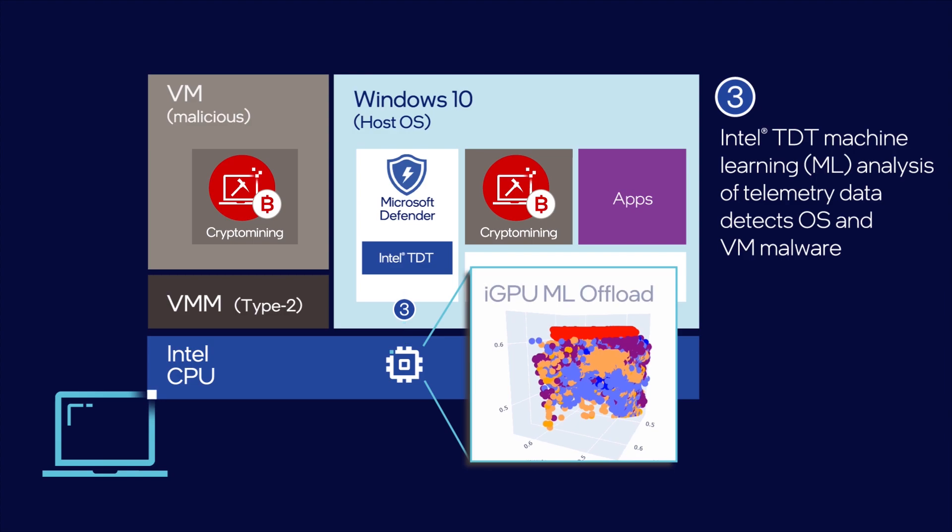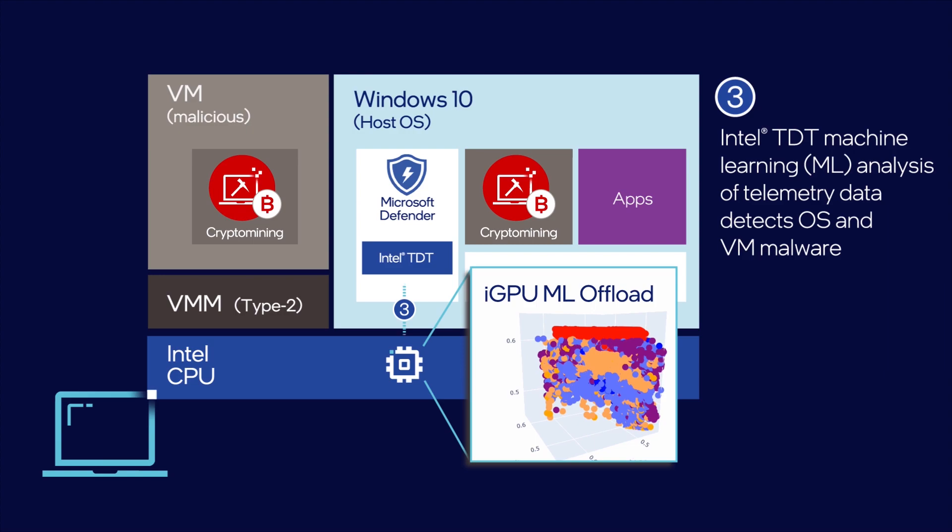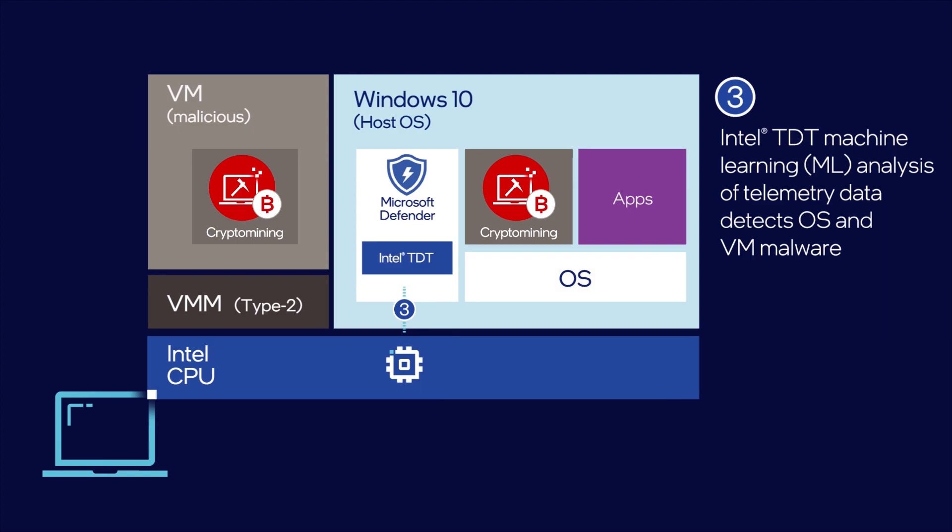The machine learning inference and other performance-intensive security workloads can be offloaded to the integrated GPU, enabling continuous monitoring with negligible overhead.